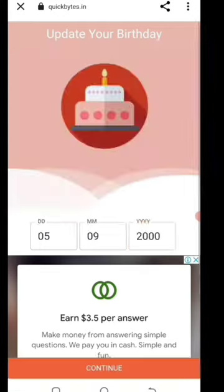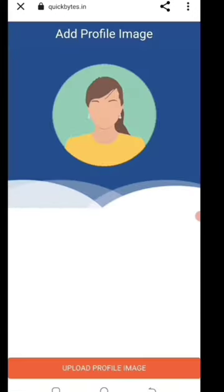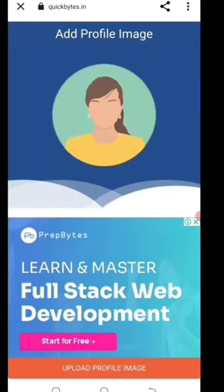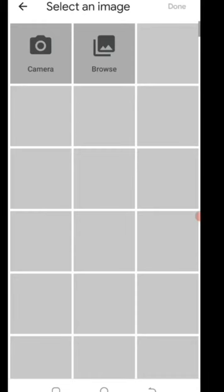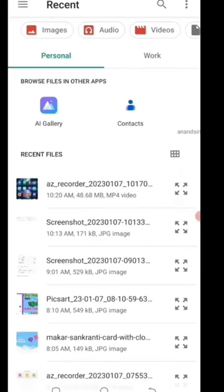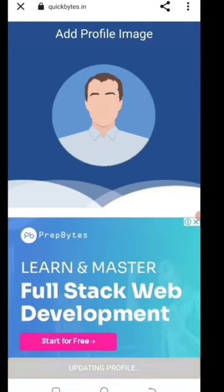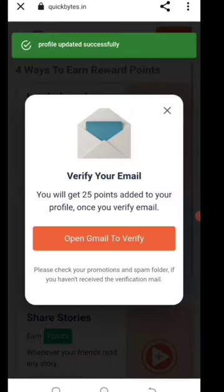After that, it will show your profile. The photo and profile details will be visible. I will be able to open your email ID.